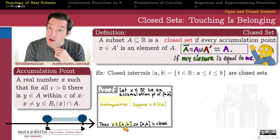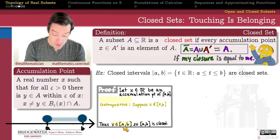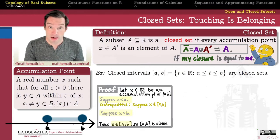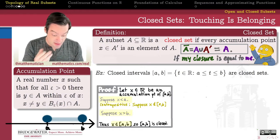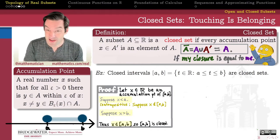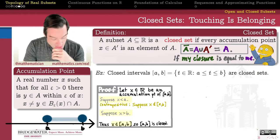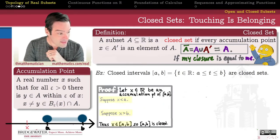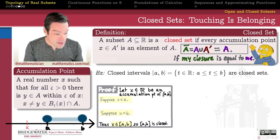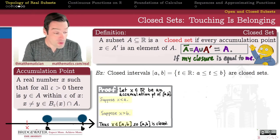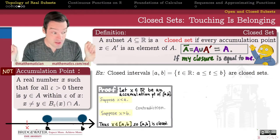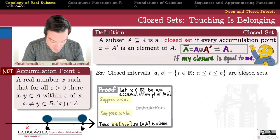Let's prove this by contraposition. Suppose X doesn't belong to the closed interval from A to B. Then one of two things must be the case: either X is strictly less than A, or X is strictly greater than B. We'll consider those two cases separately, though we'll only look at one in depth since the other is completely analogous. So let's take the first case: if X is strictly less than A, then because the real numbers have their order and density properties, that means if I'm strictly less than A, I have some room to stretch out without touching A.